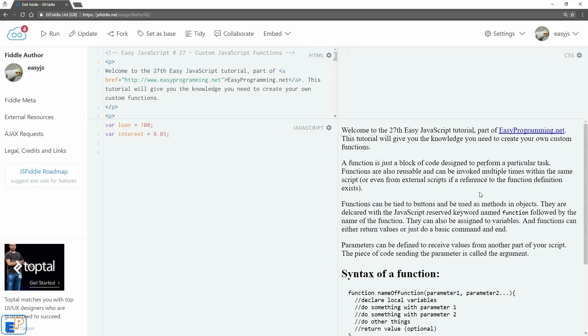Functions can be tied to buttons, which we have seen in the onclick tutorial, and can be used as methods in objects, which we'll cover in another tutorial.